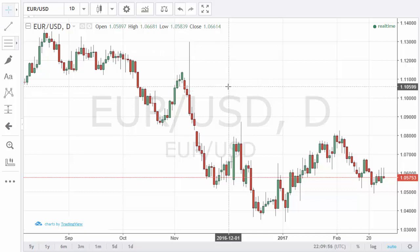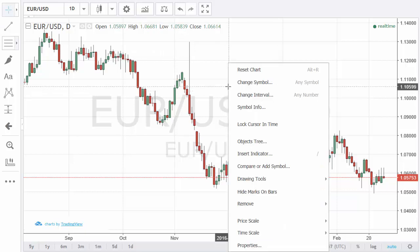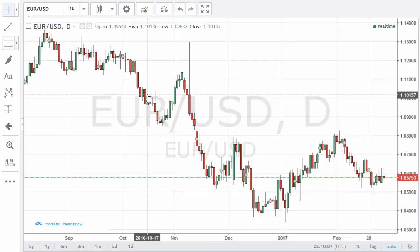Now, the right-click menu provides you with the ability to do a few things like parameters, hide/show drawings, indicators, etc. Anything you put on the chart, you could delete by selecting the tool and pressing delete on the keyboard. There's also a close button on the left for indicators, and you could also do this from the right-click menu.